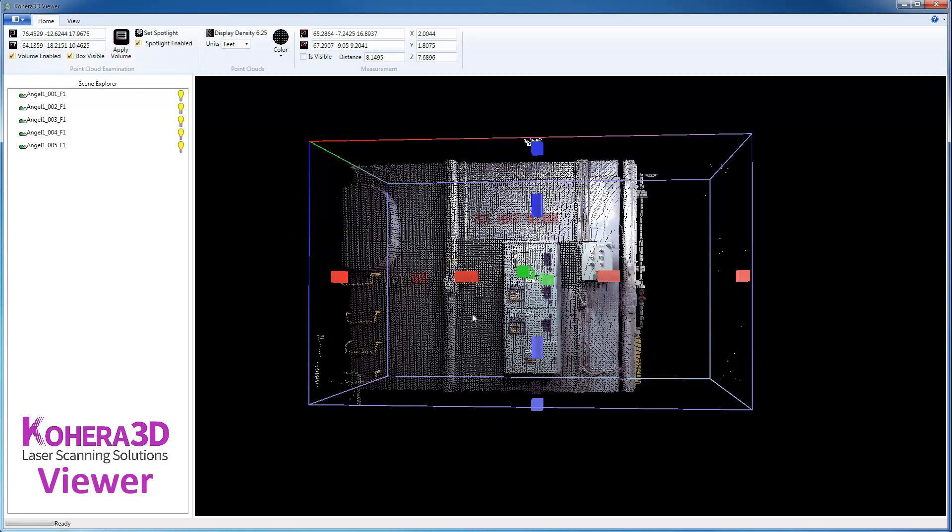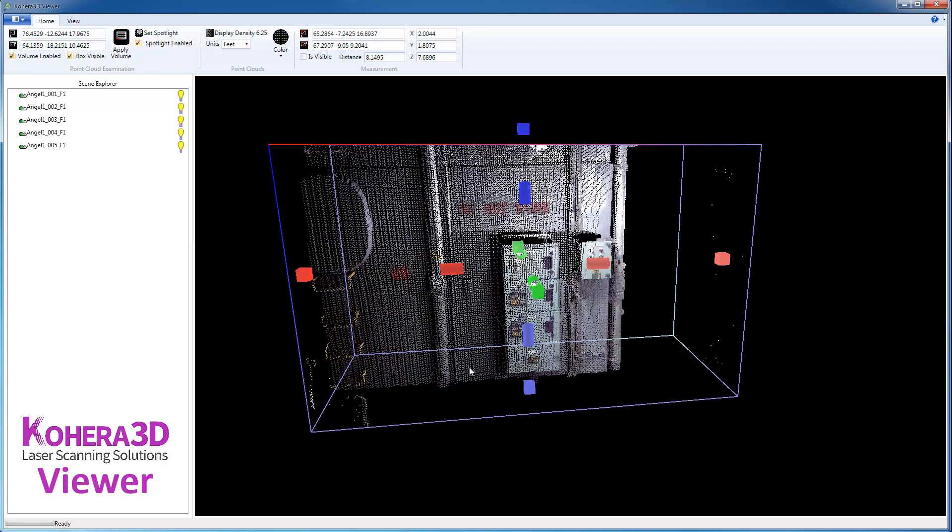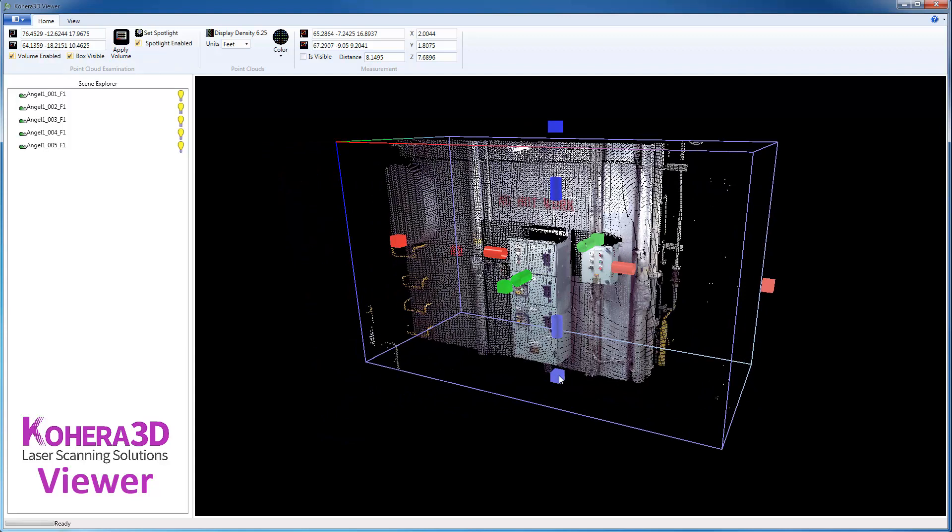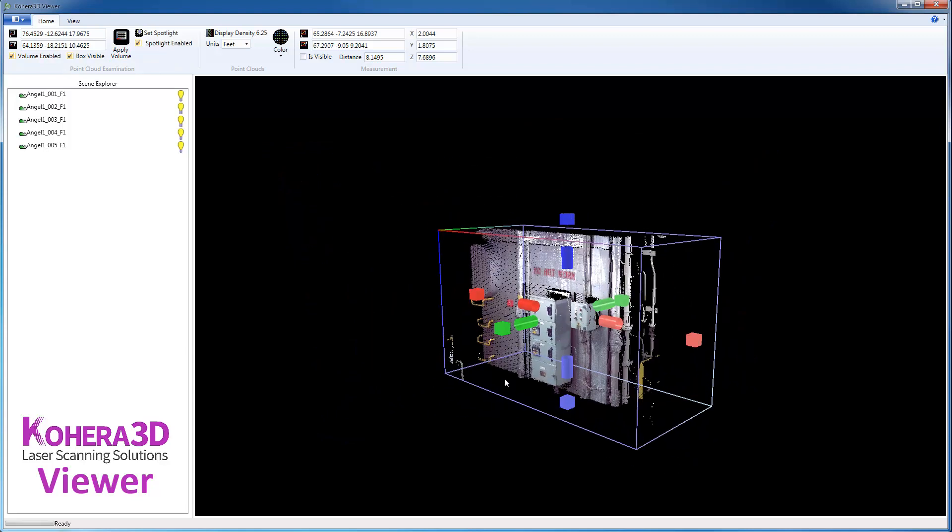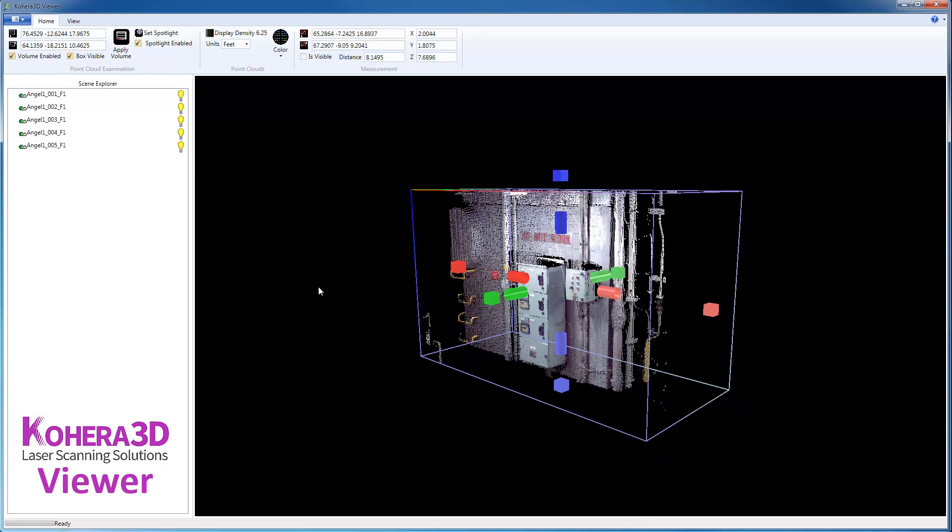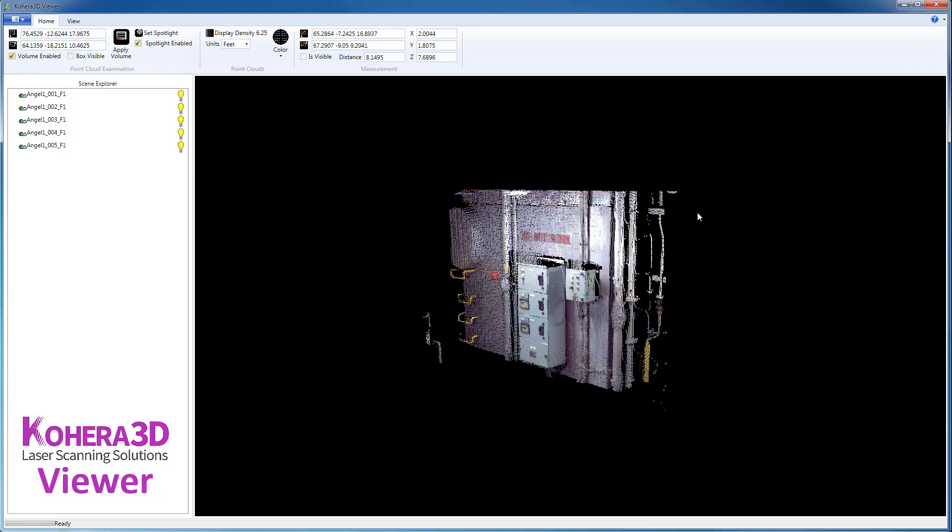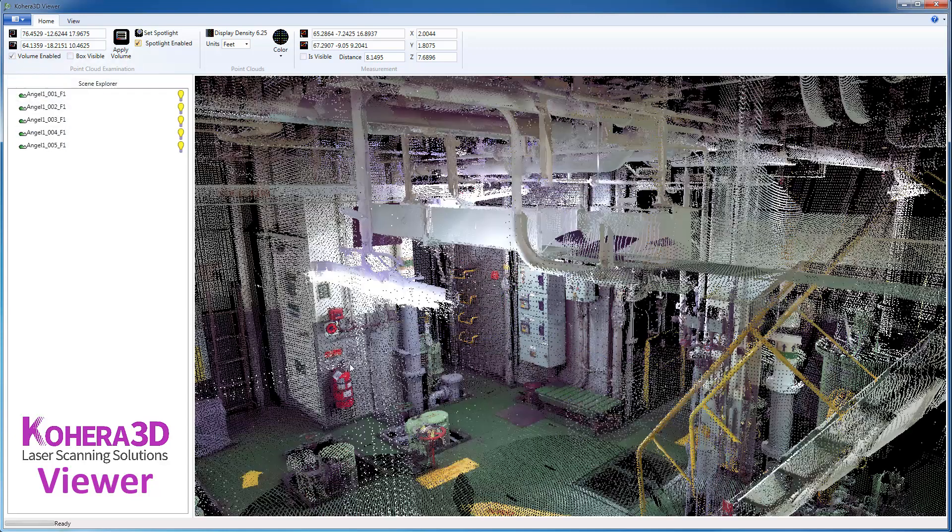Apply volume, and that increases the size of our volume. We can hide the volume, and then also disable the volume.